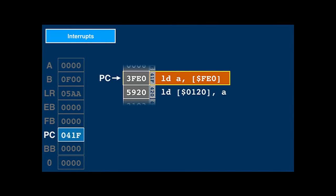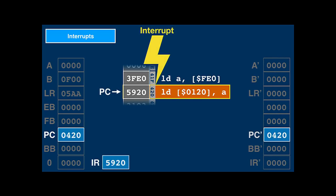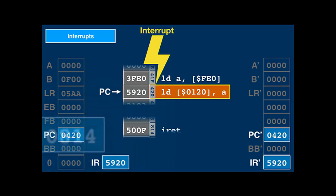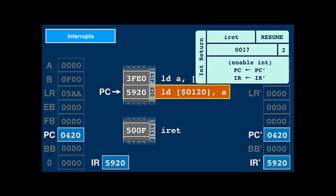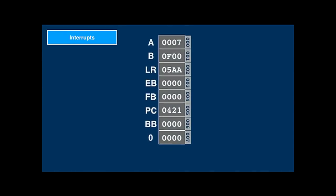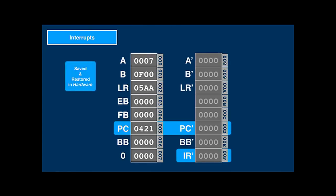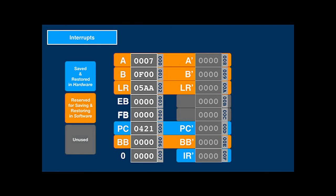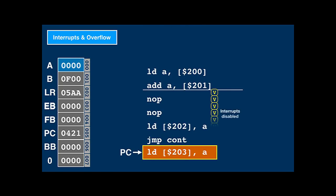When I/O devices need to signal the CPU, they can interrupt normal execution. Next to the program counter, which points to the next instruction, there's the instruction register (IR), which holds the current opcode. When an interrupt happens, the CPU copies PC into special memory location PC-prime and IR into IR-prime. Memory locations 8 through F are shadows of the eight registers. PC and IR are automatically saved by interrupts, and the remaining registers need to be saved by software if necessary. The overflow condition flag cannot be saved or restored, so while there's an overflow condition — until the next store instruction which resolves the overflow — interrupts will be disabled.